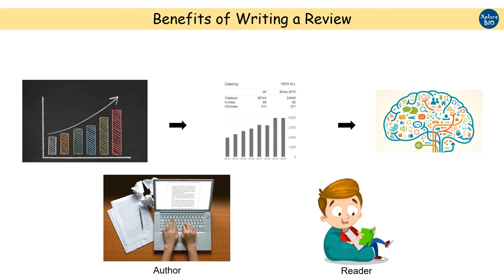It also improves your understanding and knowledge about the topic. The review is written after extensive survey and analysis of existing literature. Therefore, the readers need not search again all those research articles for the information which they can easily find in your review. Thus, the readers are also highly benefited from such reviews.